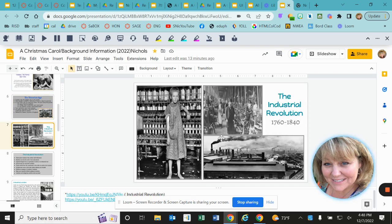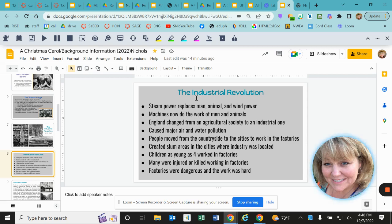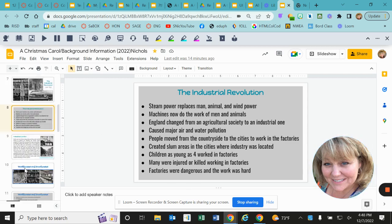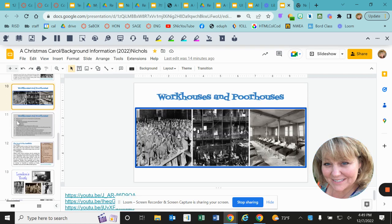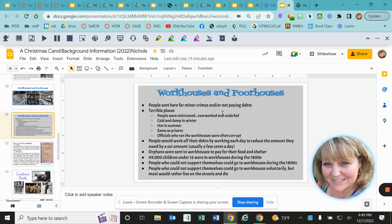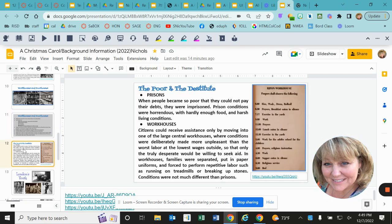We are also going to study the Industrial Revolution and what that entails, so go through and read about it. Then you will read about Industrial London — there's a YouTube video there if it will open for you. You'll also read about workhouses and poorhouses, and what was going on in the prisons and the workhouses. All of these things played a big role in the play A Christmas Carol.